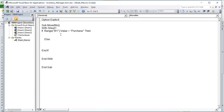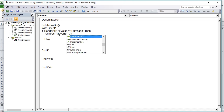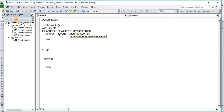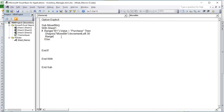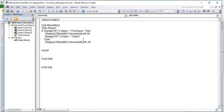If dot Range B1 equals Purchase, then we want to move it to the right. So dot Shapes MoveButton dot IncrementLeft 30 — that's going to move it to the right. Negative 30 would be left. Then we also want to set B1 to Sales: dot Range B1 dot Value equals Sales. Else — if it's not purchase — we're going to move it negative 30, the other direction, and then set B1 to Purchase.